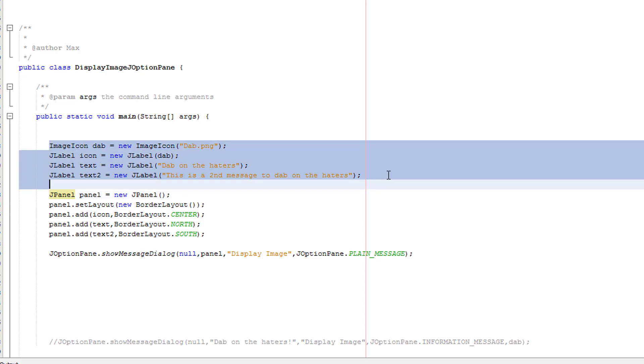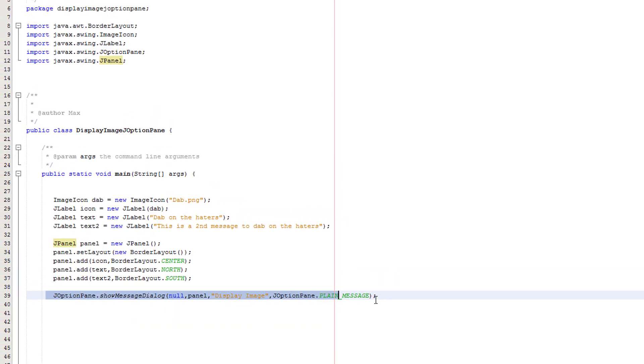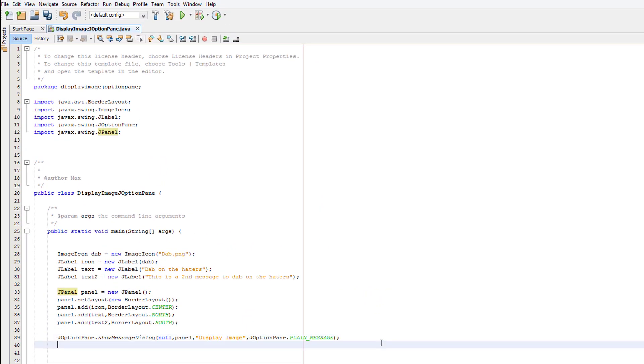Basically this is making our J labels. This is assembling the J panel and this is displaying the J panel. So let's run it.